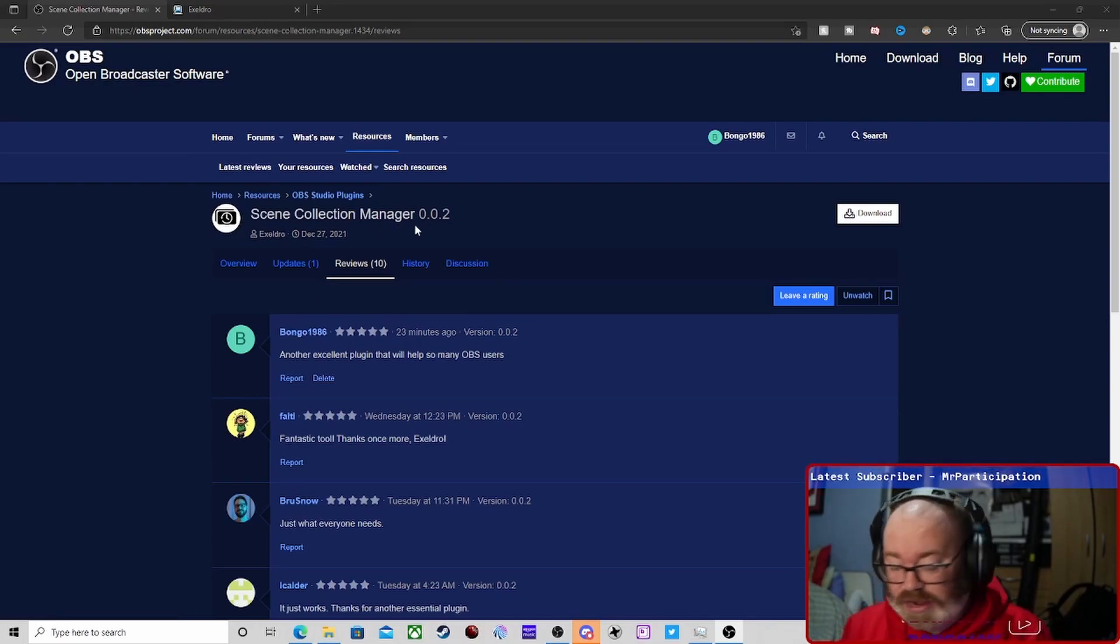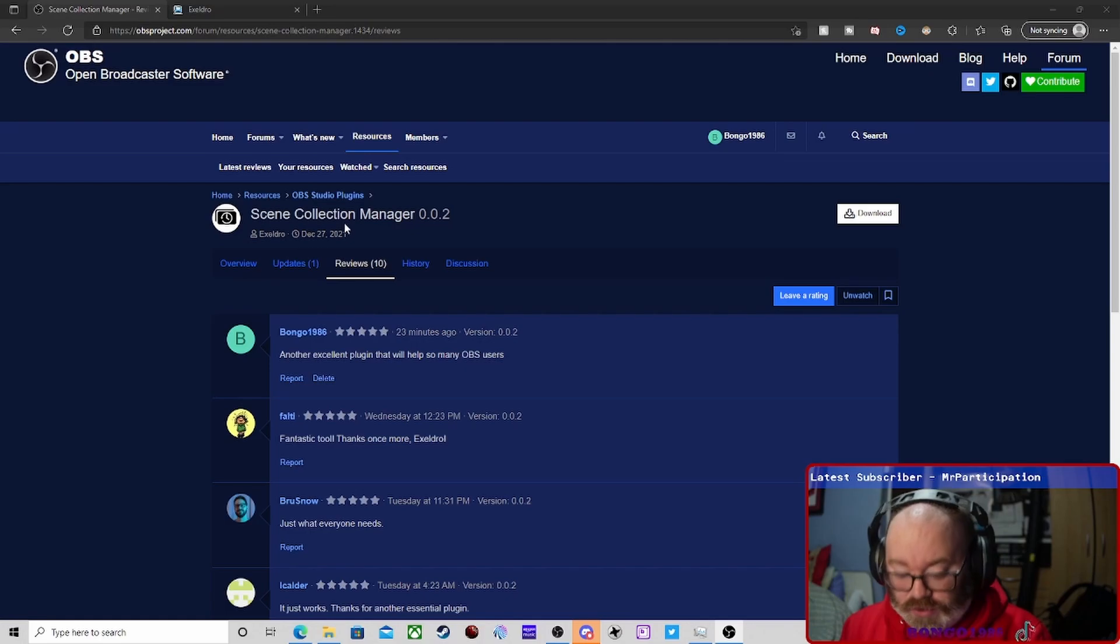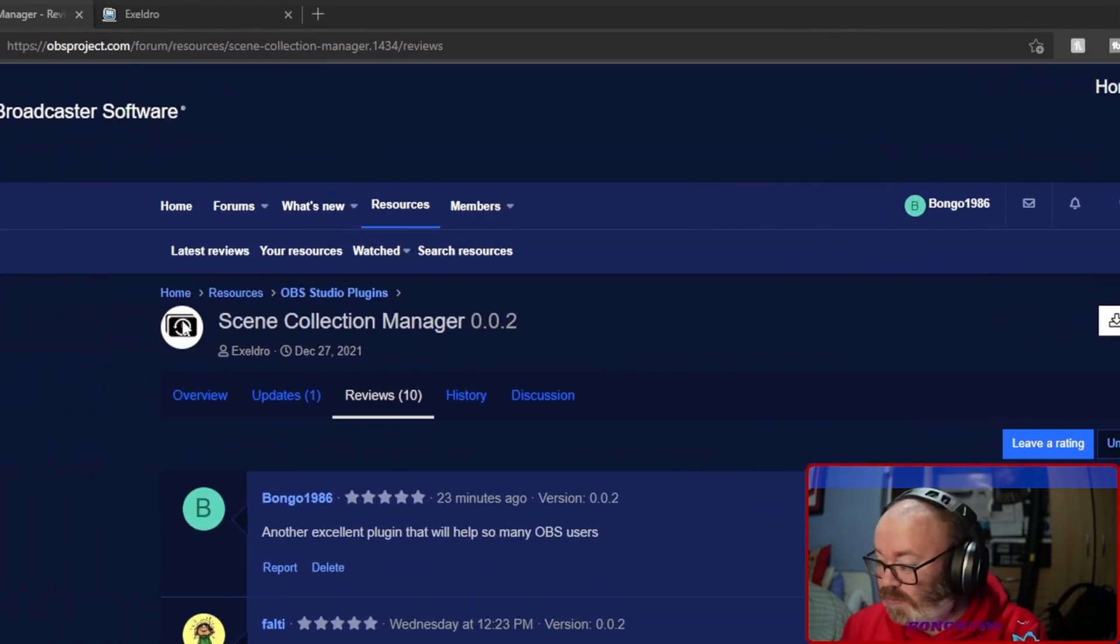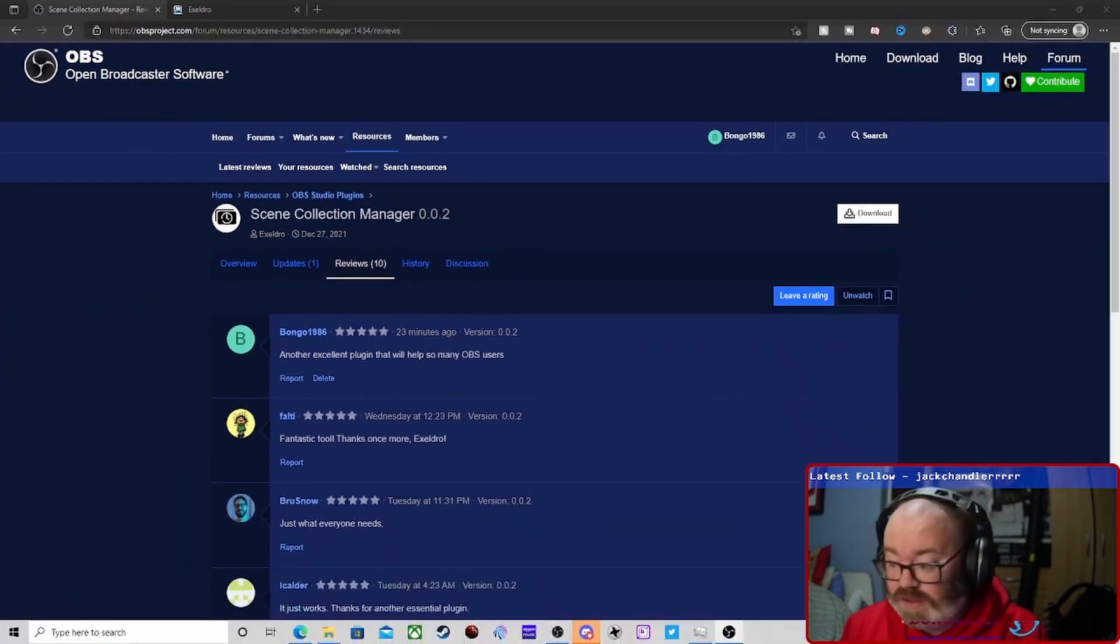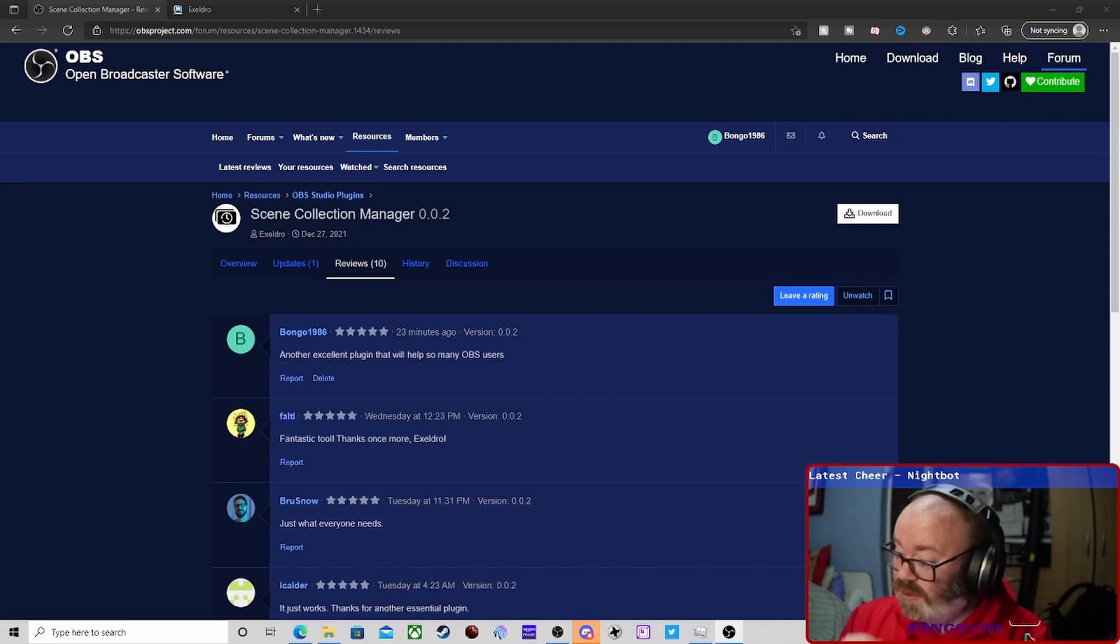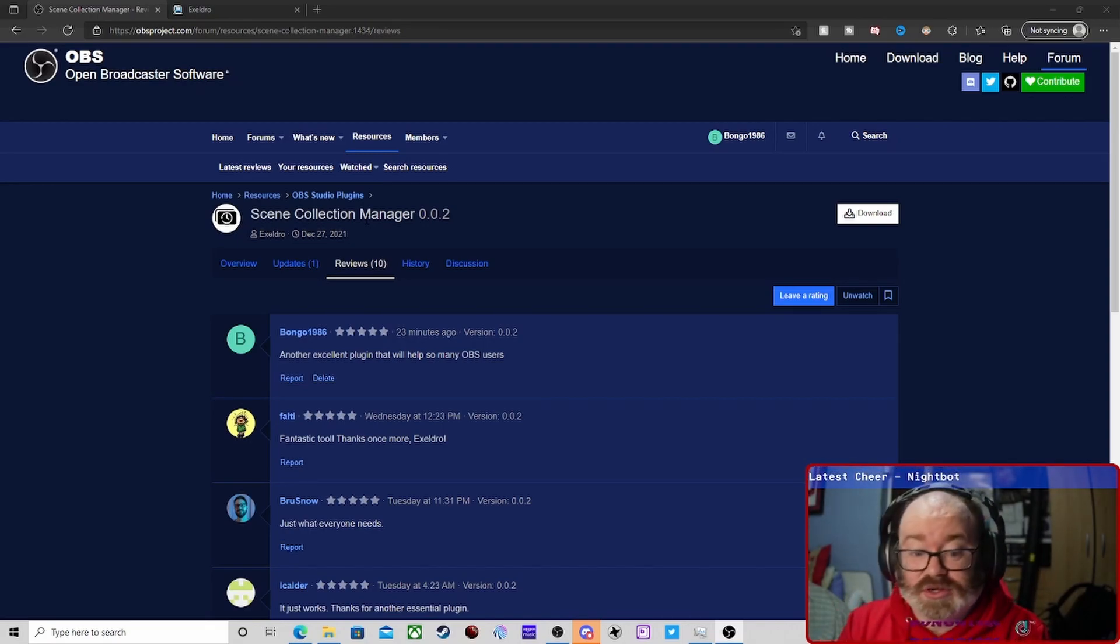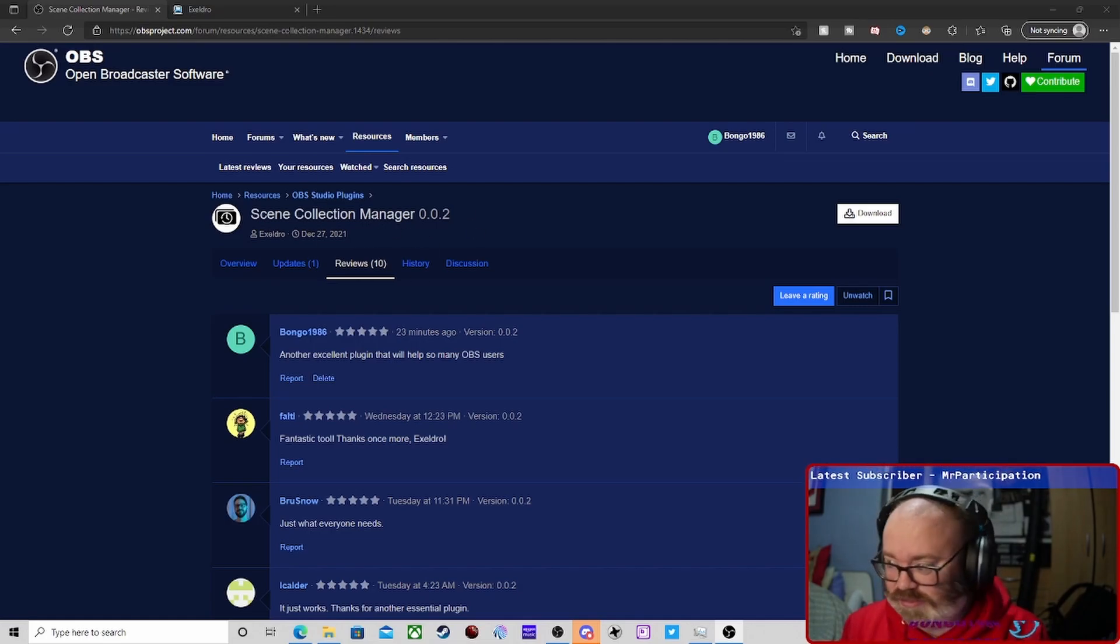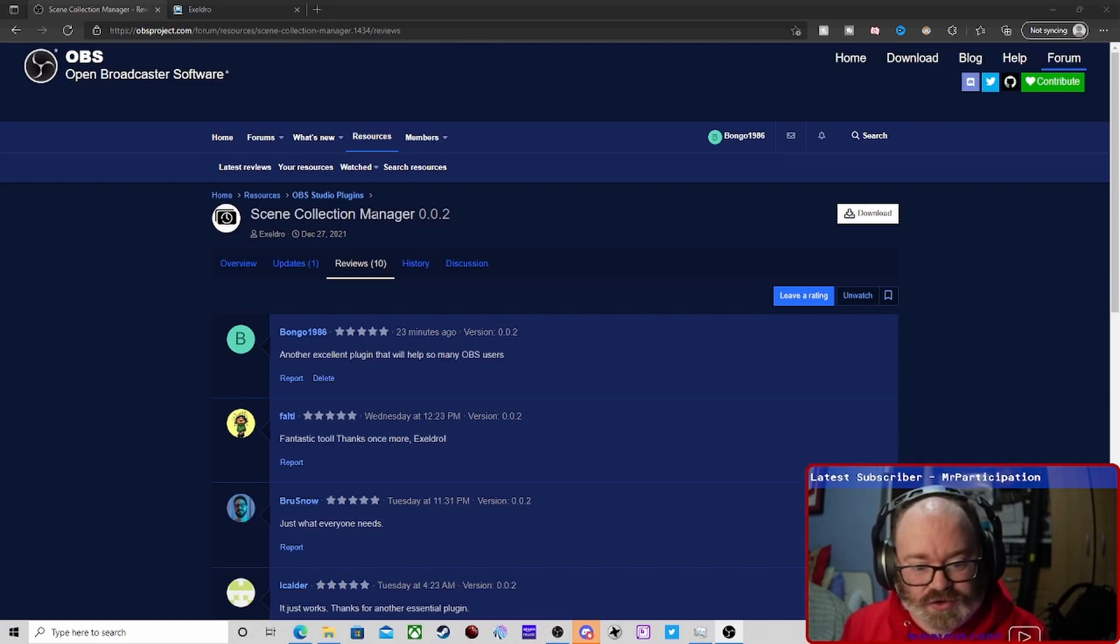As you know, it's the Scene Collection Manager. There has been an update on it already. It's mainly to support portable mode because like me and a few other YouTubers who do OBS tutorials, they need to have two, three, four, maybe multiple OBS instances in portable mode.